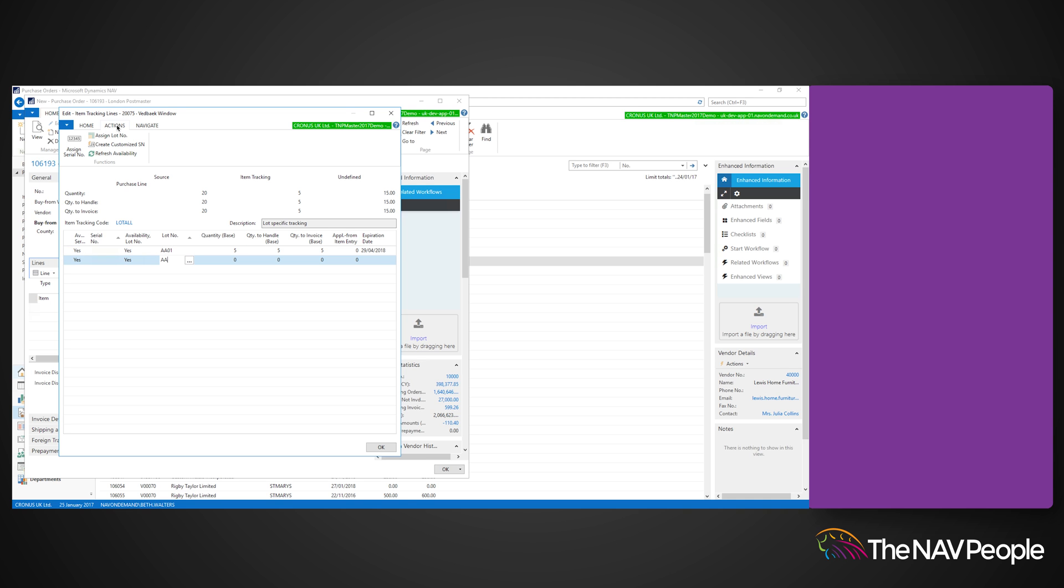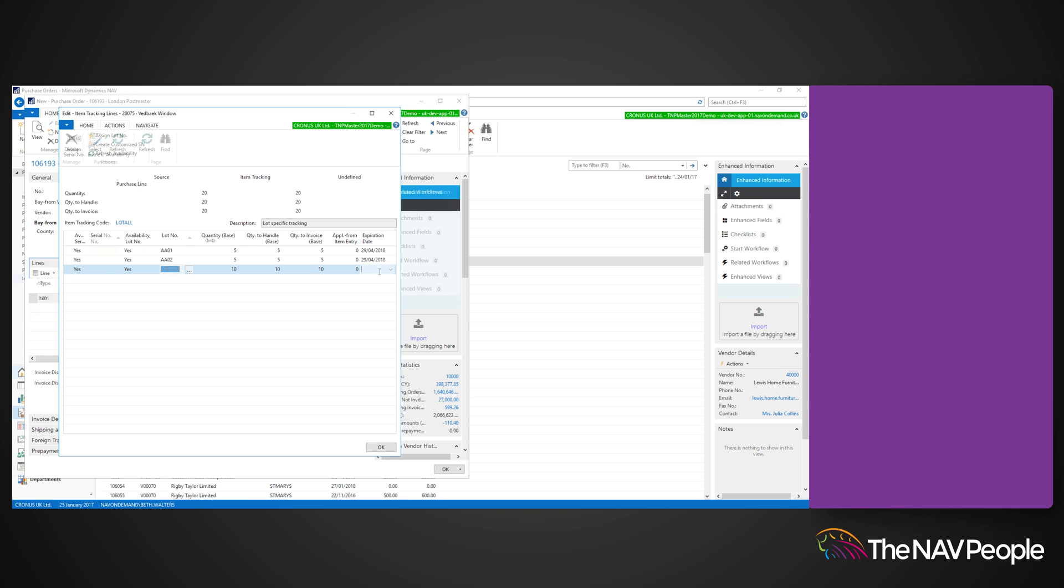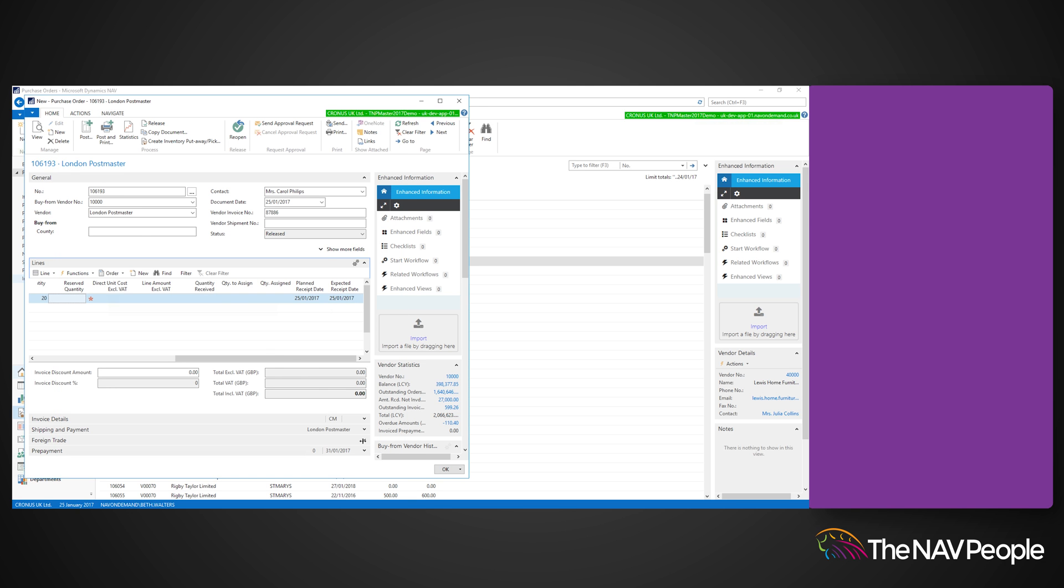You can enter the lot number manually or use the assign lot number function in the actions tab on the ribbon. Assign the quantity of the item that you want to the selected lot number. Close this page and send the approval request if necessary, and then post the purchase order.